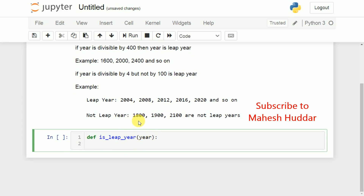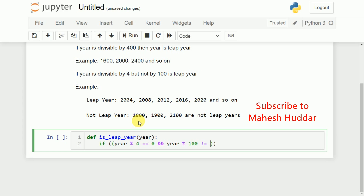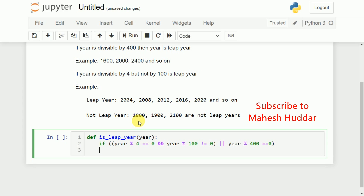Now we check two conditions: if the year is divisible by 4 (year % 4 == 0) and not divisible by 100 (year % 100 != 0), or the other condition — if the year is divisible by 400 (year % 400 == 0) — then it is a leap year.